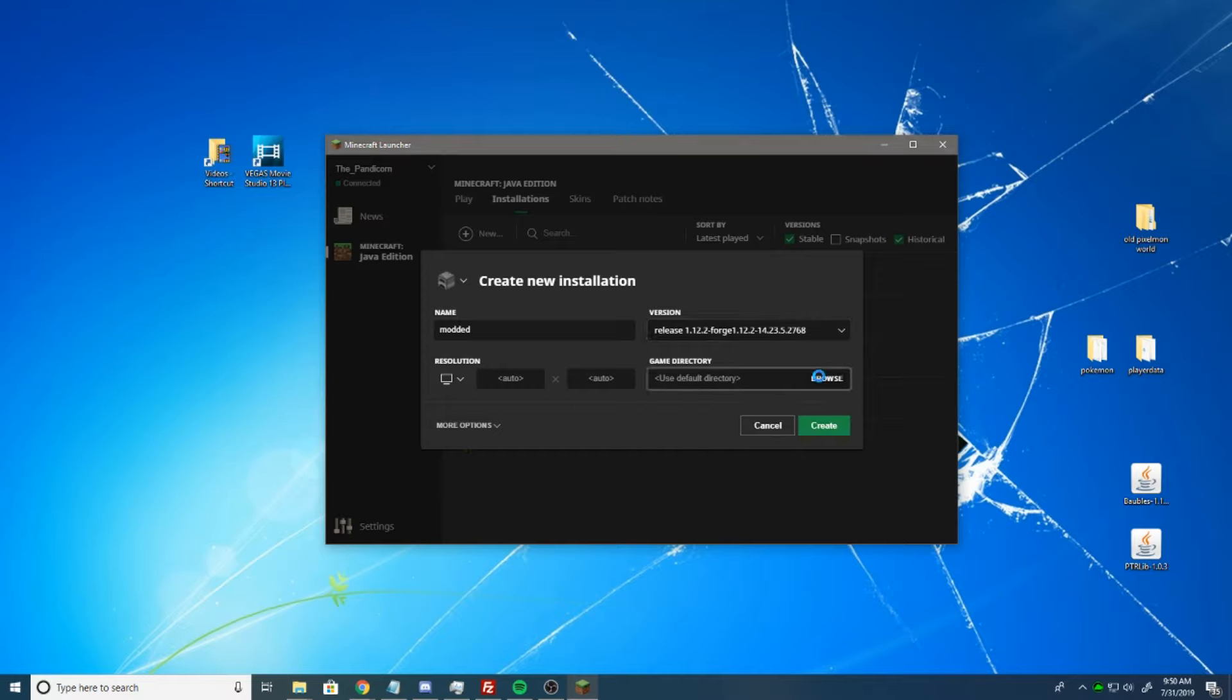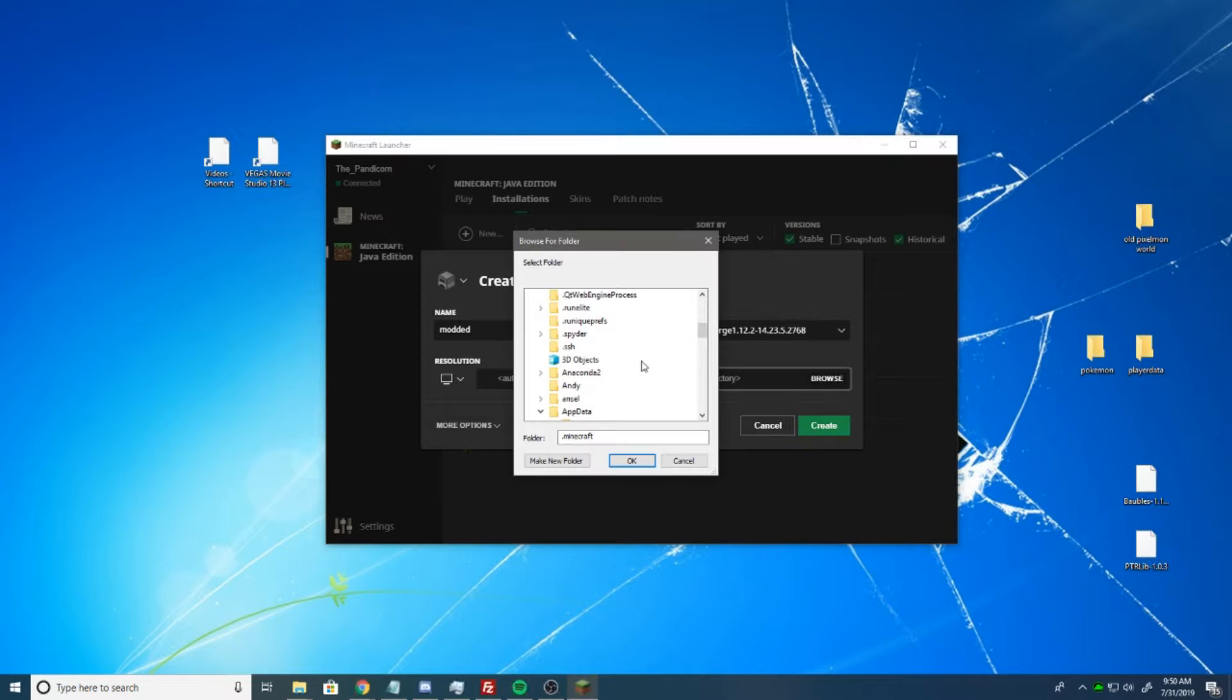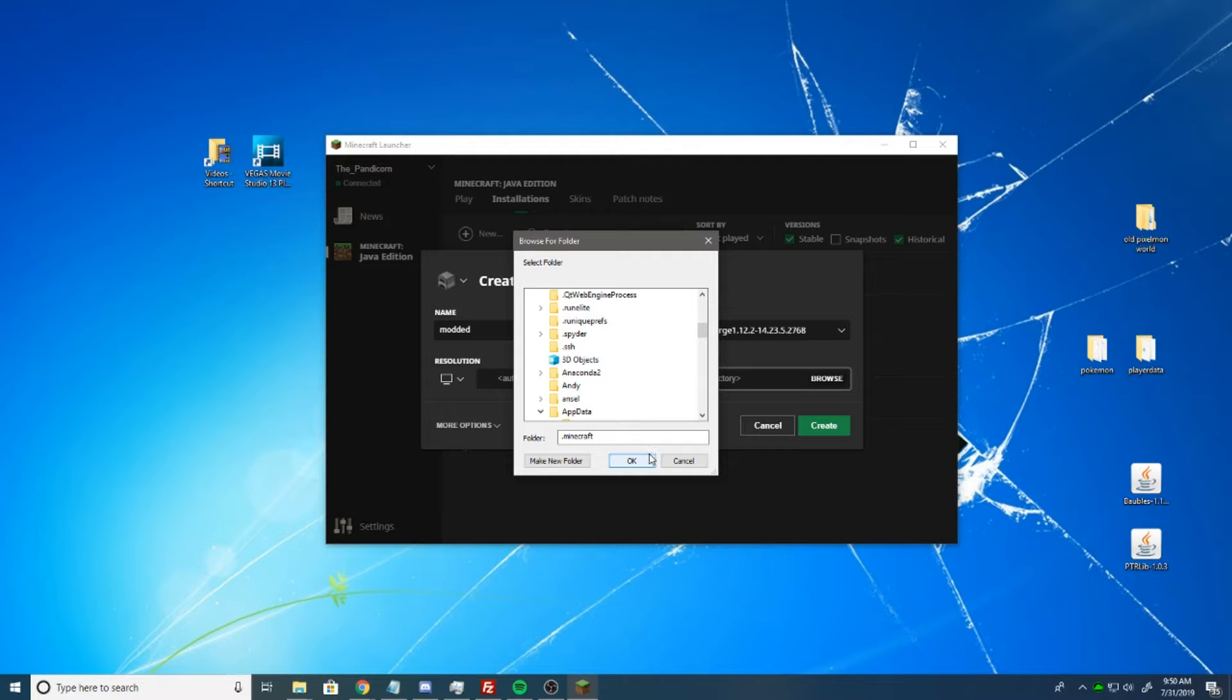Game Directory. Now, I recommend changing this. This is because you can actually set up whatever folder you want to contain your mods folder. This way you can have a bunch of different installations set up.